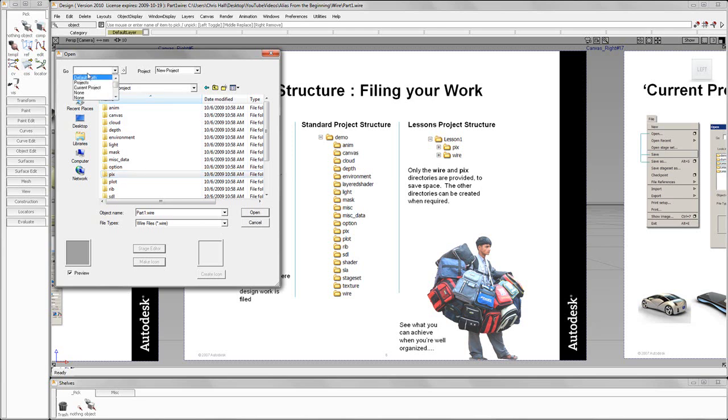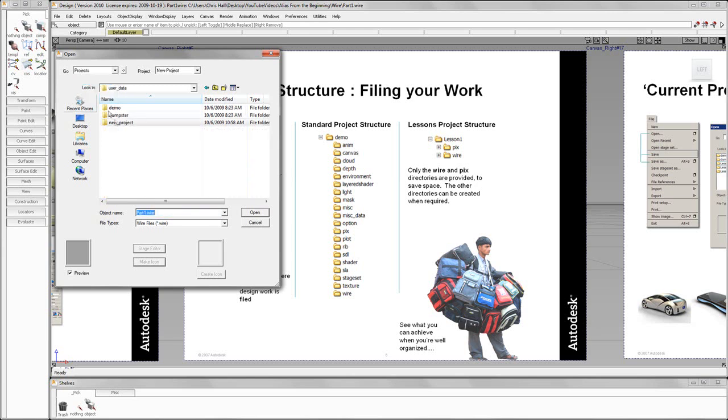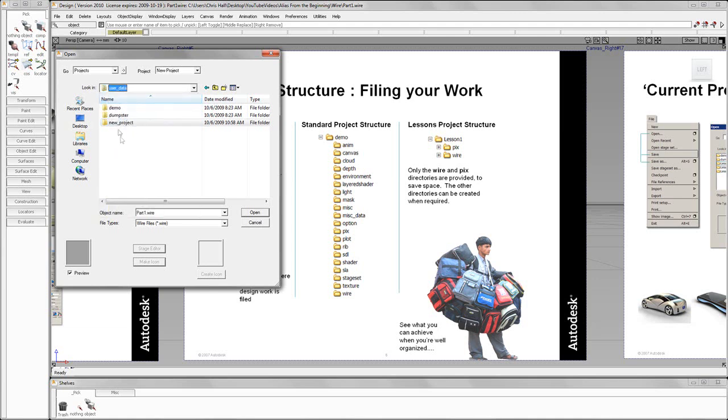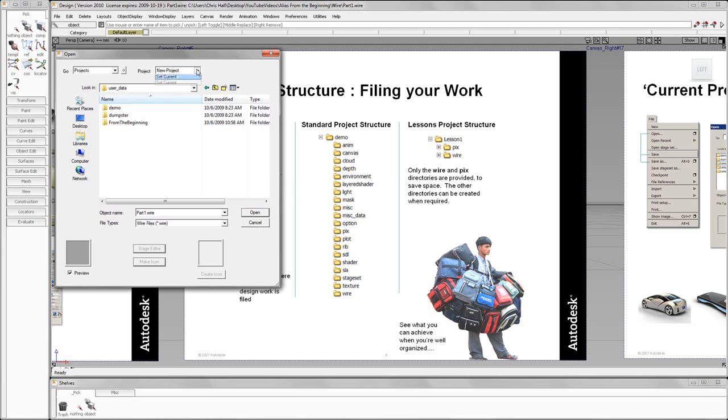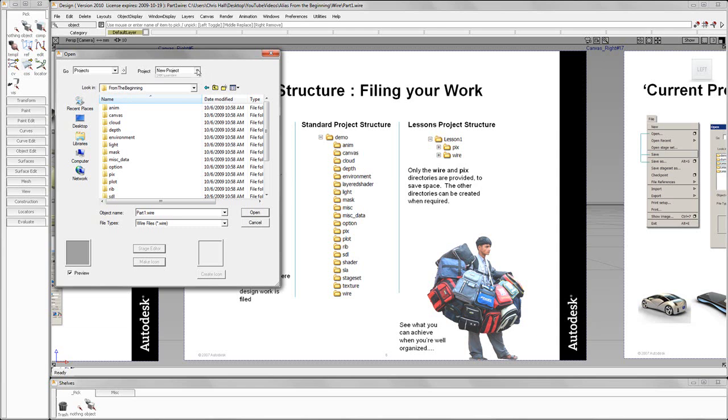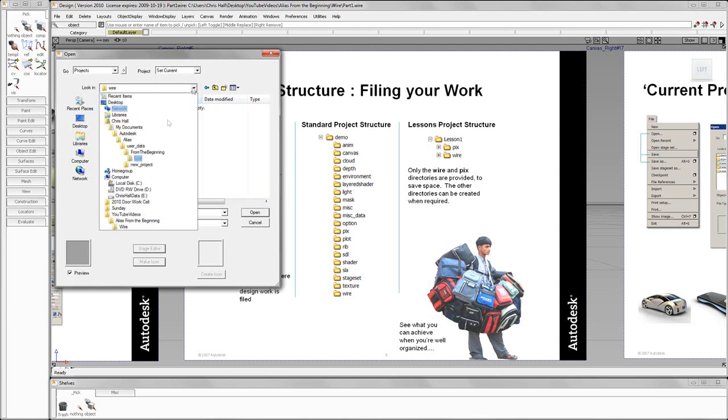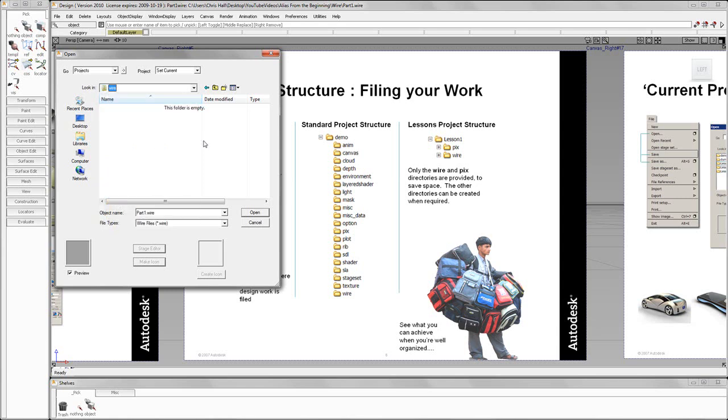And this can be set to go to my current project, which is new project. Now when you create a new project, it is going to put it into my documents, Autodesk Alias. Every installation has a user data directory and new project. So I can just single click on this and call this From the Beginning. And what we'll do is we're going to set From the Beginning as our current. And notice it automatically defaults to the wire from our From the Beginning project.